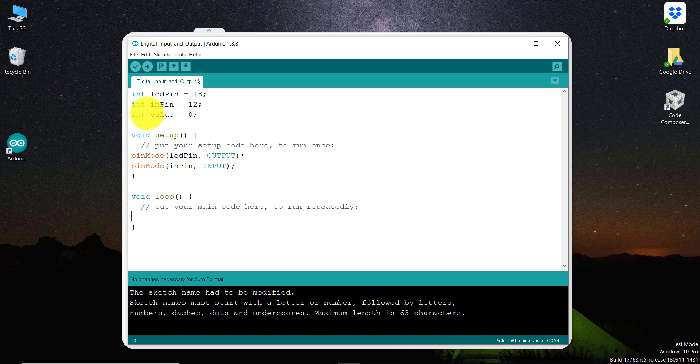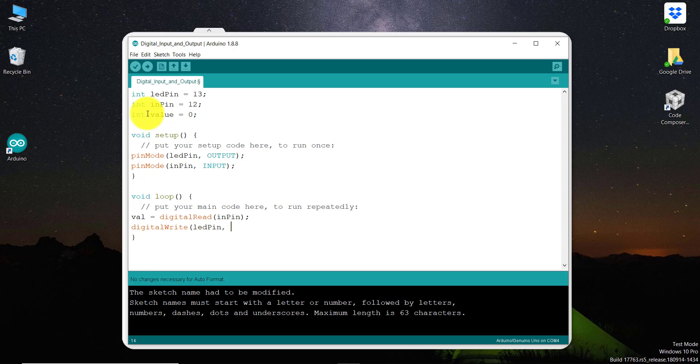And then in the loop, we can read the value. The value is equal to digitalRead. And in this digitalRead, we are going to read 12 number pin, which is assigned with inputPin. And then we are going to write this to pin number 13, that is the ledPin. So ledPin will be written with the value.